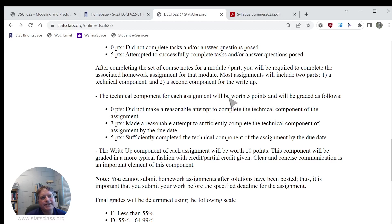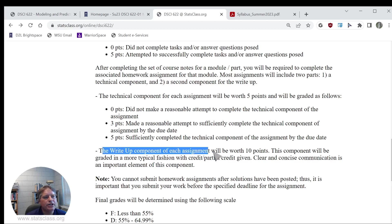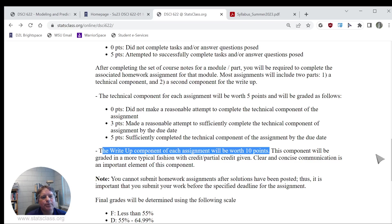On the assignment, the technical component is worth five points, up to five points. The write-up component, or the communication element, is going to be worth more. It's actually twice as many points. That's going to be 10 points. So I certainly emphasize the communication aspects of what you're learning more.